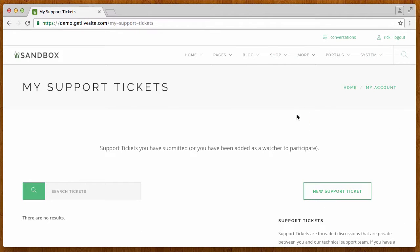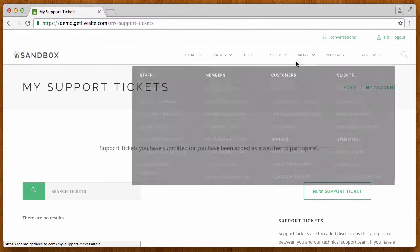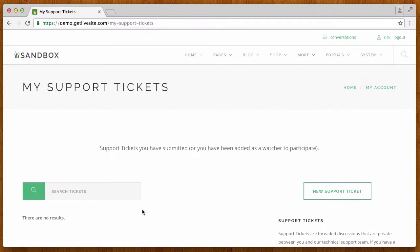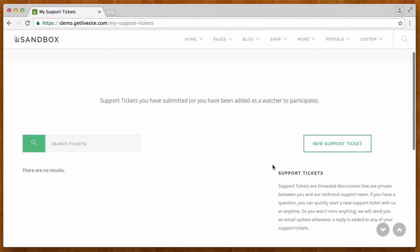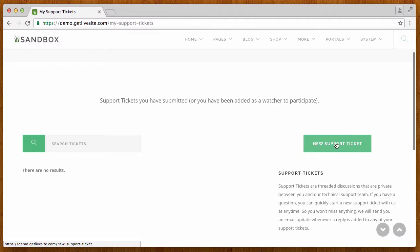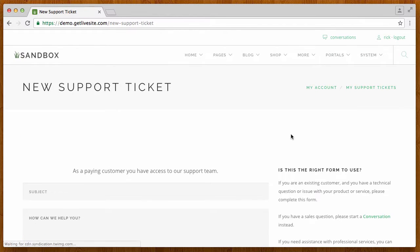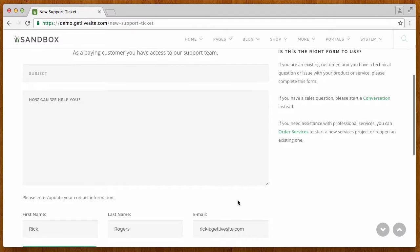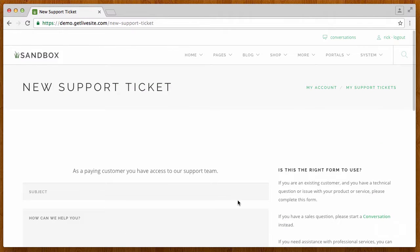So if we go back to his account page again and back to his support tickets, which by the way you can also get to from the main menu as well in the sandbox site, you'll see now he has different information here. He has the ability to actually click on this and actually fill out a support ticket.